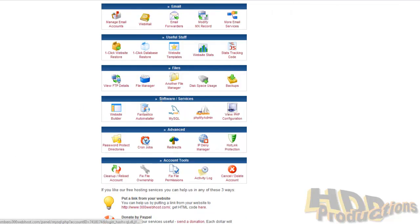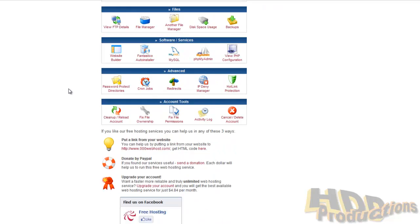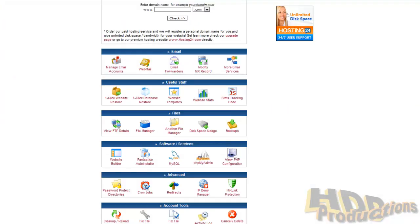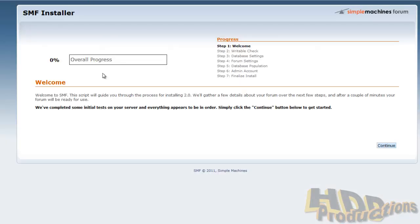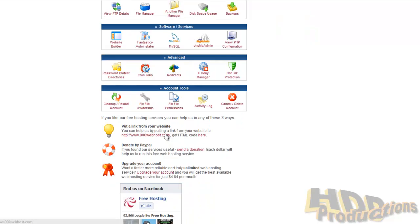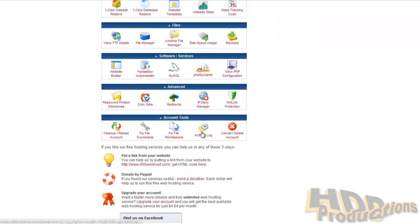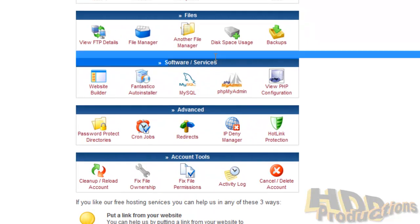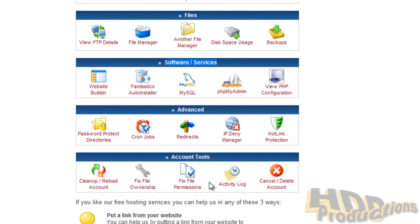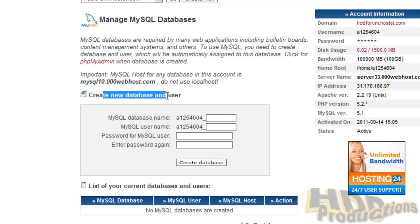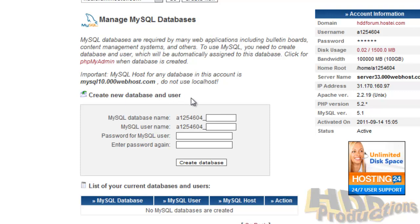Go back to your cPanel. You can, it should be another tab. Leave this open. Head over to software and services, third option up. MySQL databases. Now create new database and user.